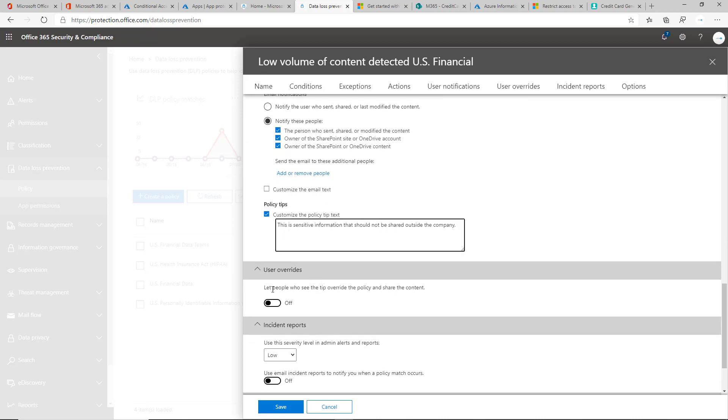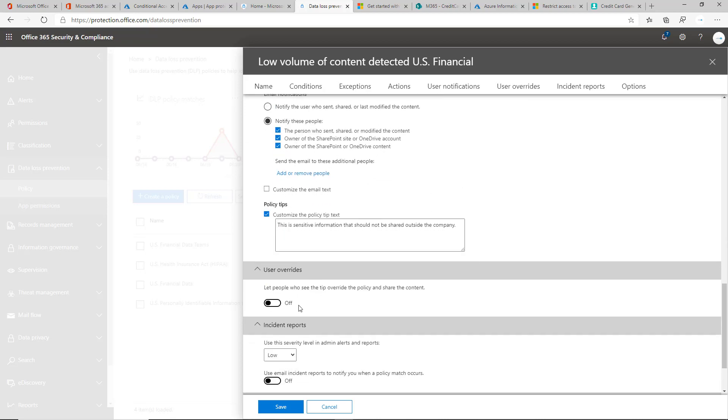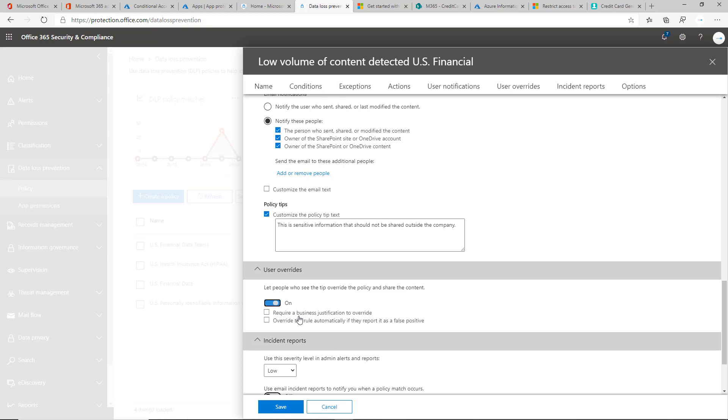But you can choose to do policy tip and override, let them override the message. You can require a business justification. I'd recommend that if they are doing that. This comes into play two times, or two use cases, I would say, one of which is this false positive. And it's trying to detect something that maybe isn't a social security number, but they're just trying to send it out. And they can just say, you can override this if it's a false positive in that case.